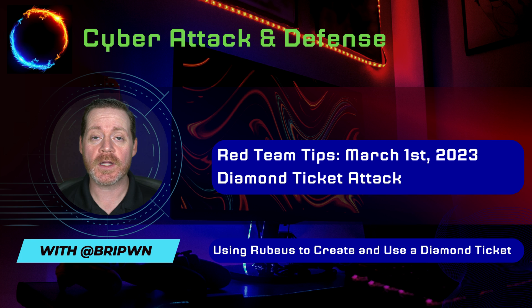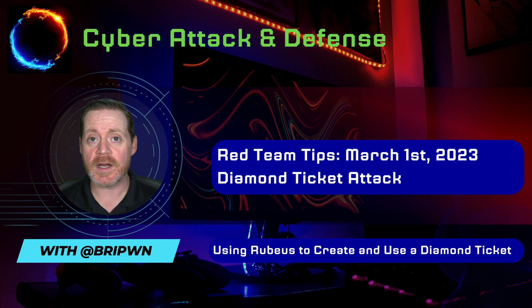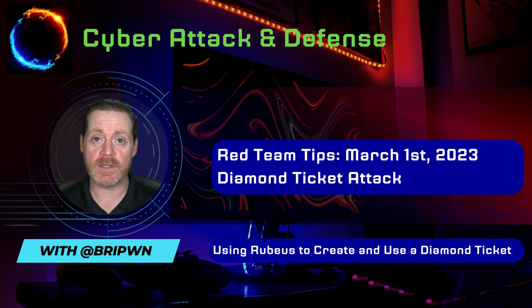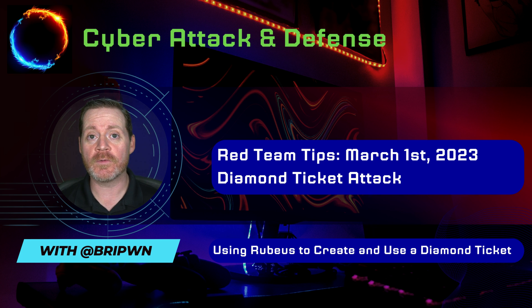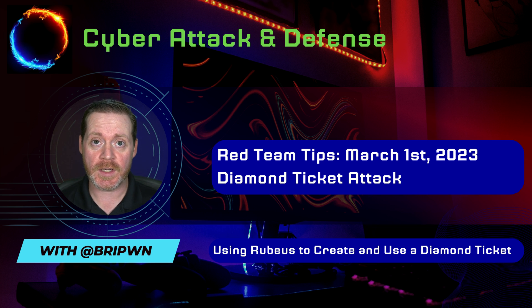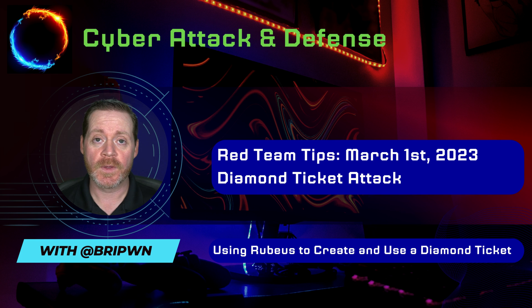So today we're going to be looking at a late stage post-compromise persistence technique called diamond ticket. So many of you have probably heard of silver and golden ticket attacks, right?